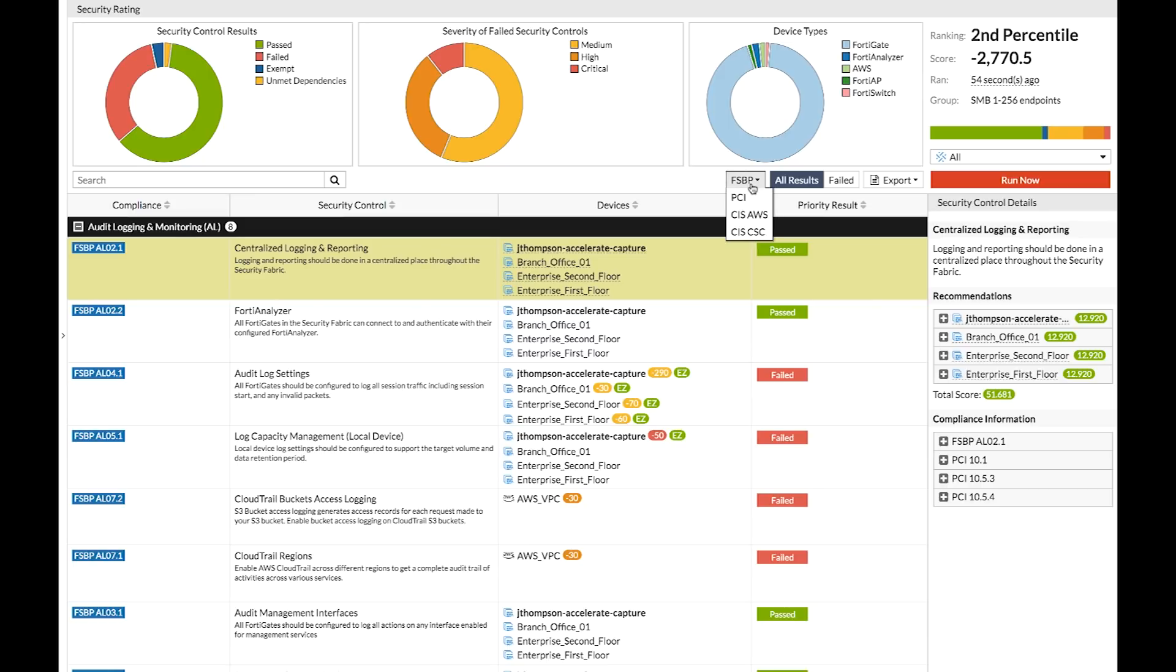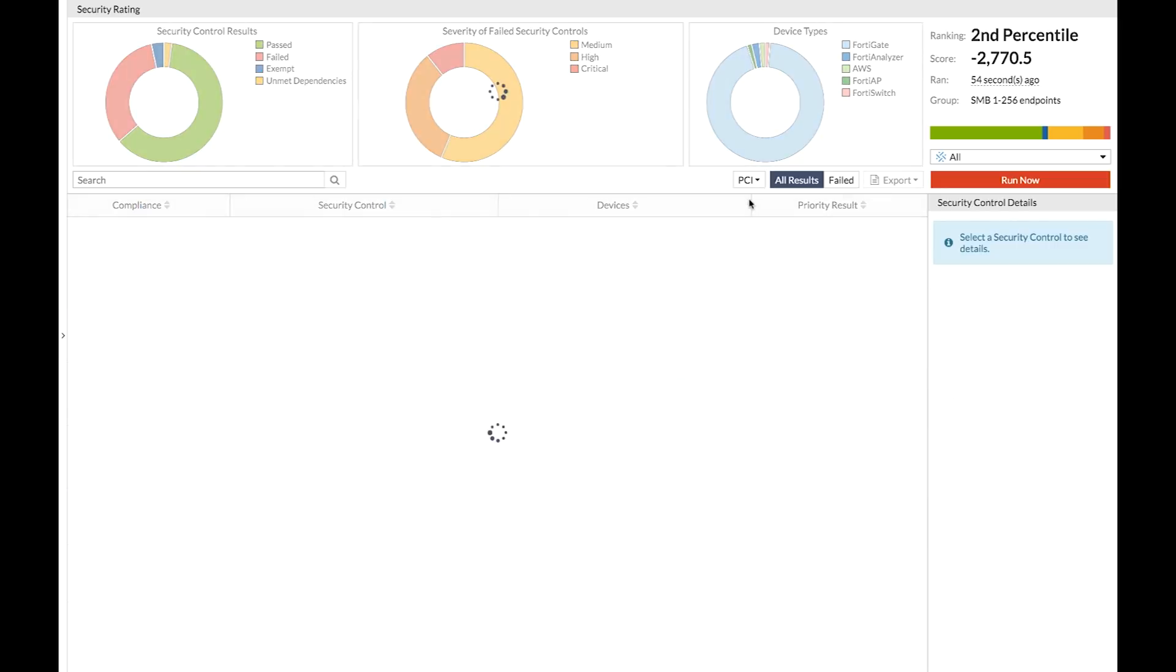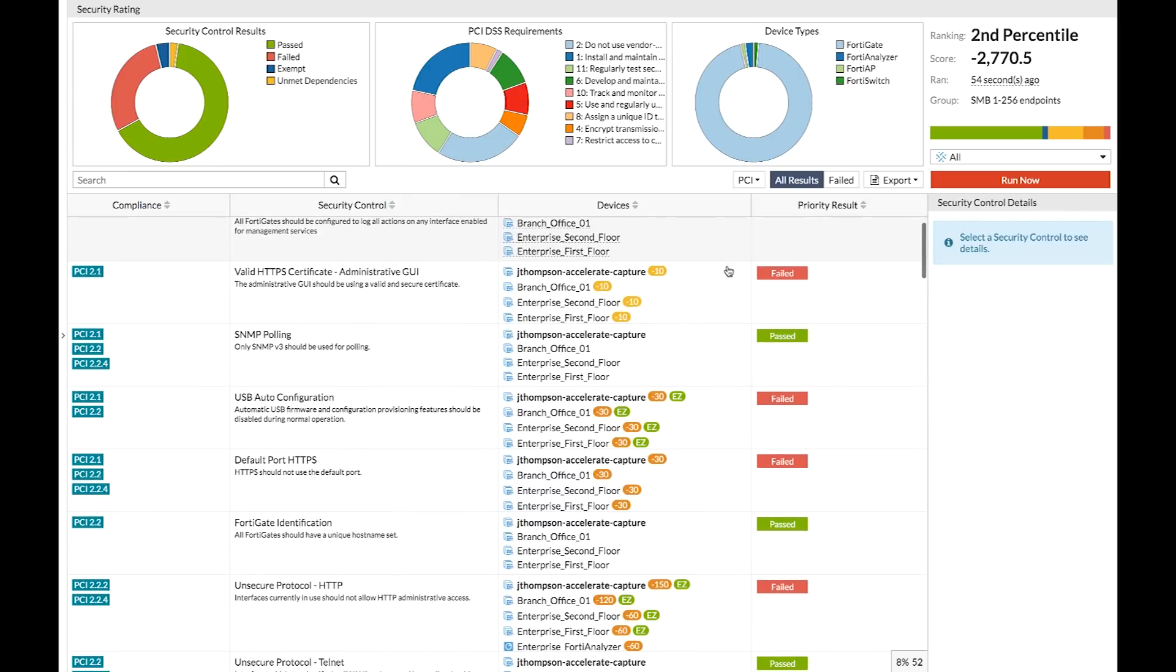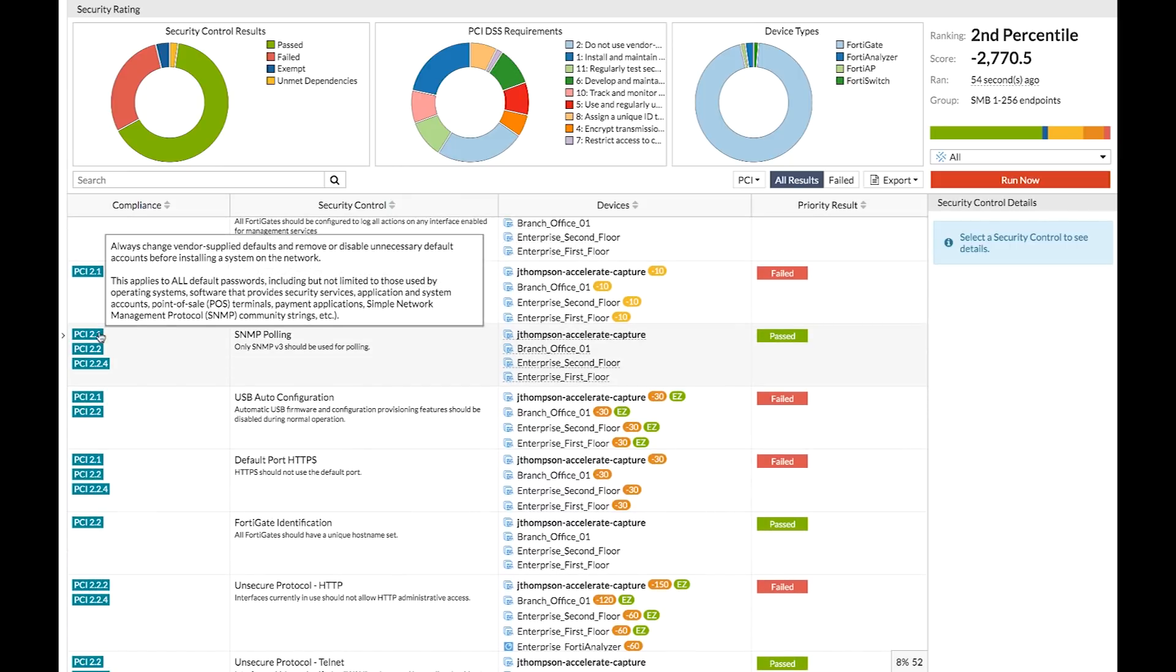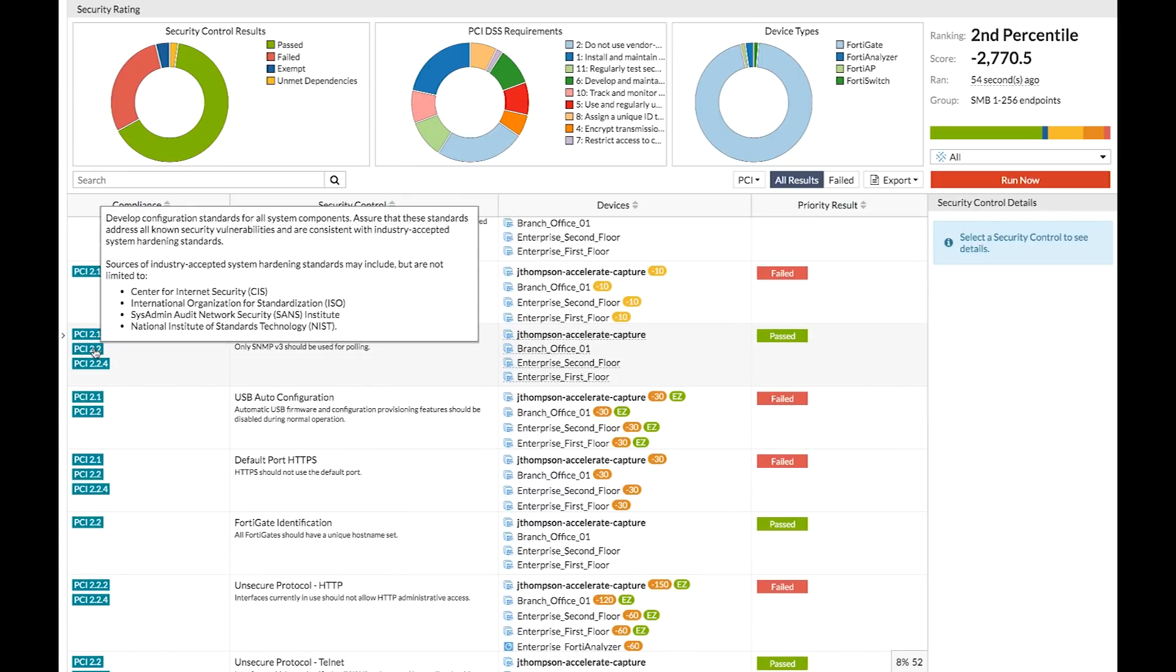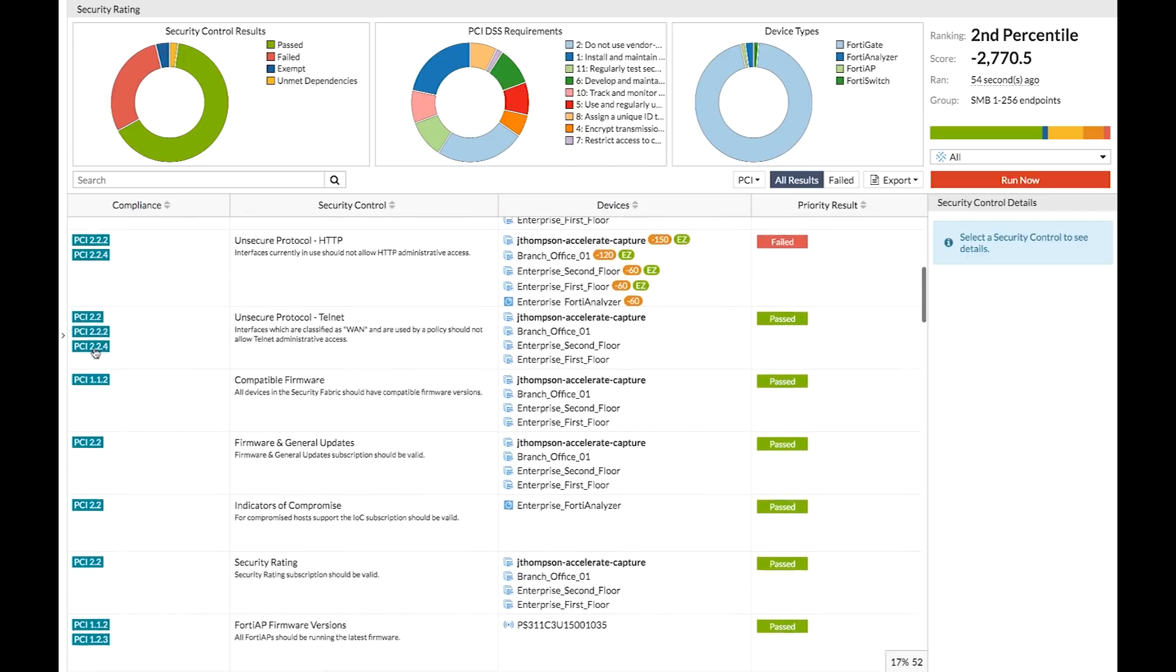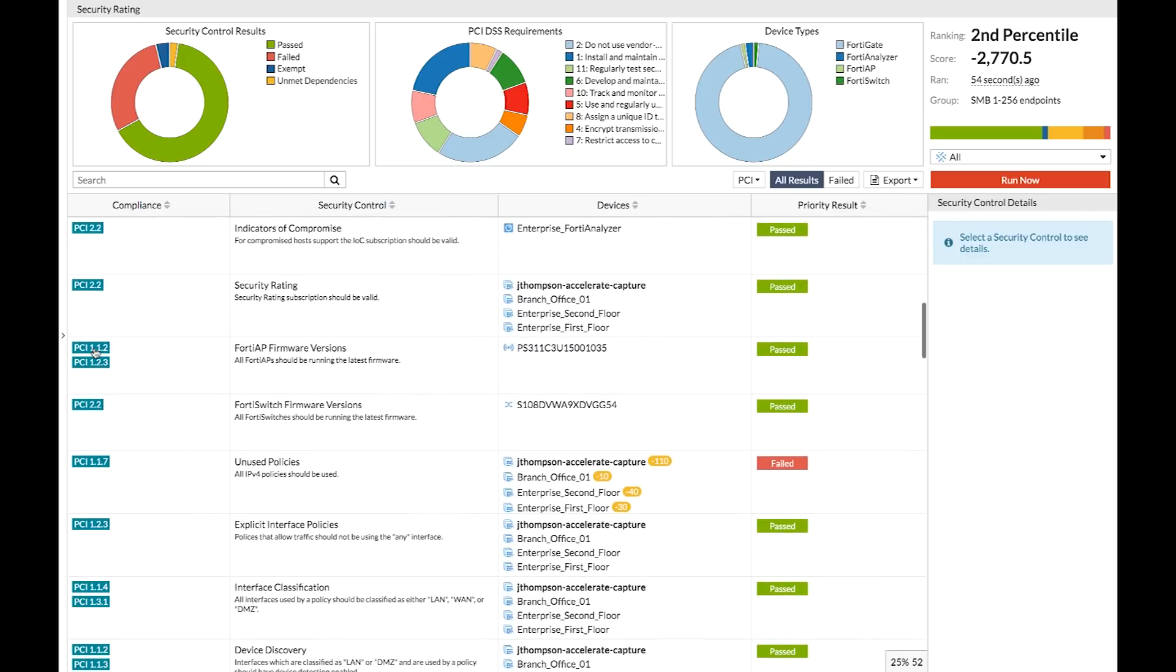So with a single click, I can reorganize all of these results according to PCI. I can change the order, I can change the sections, I can rename everything, all to match the PCI standard, which of course is what my auditor needs to prepare his final report.